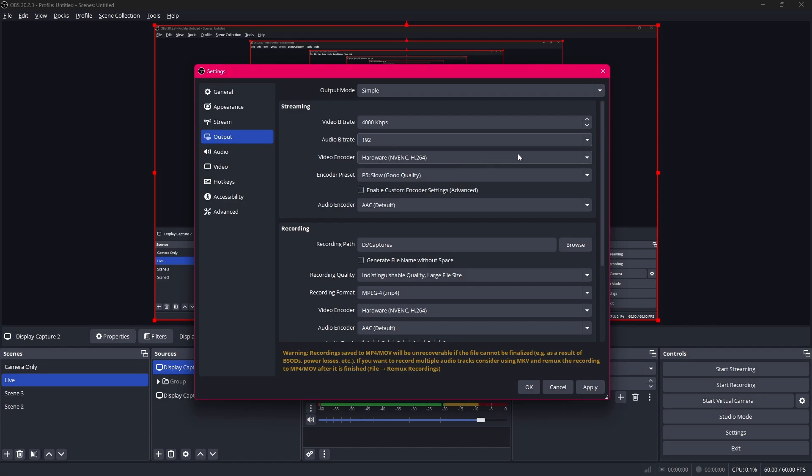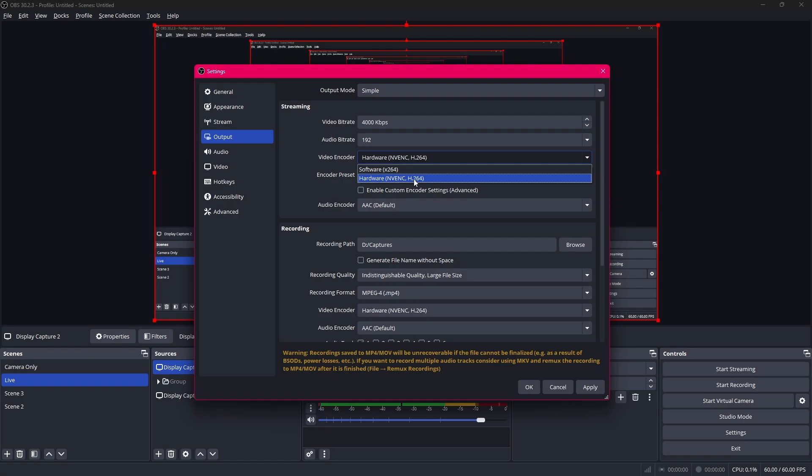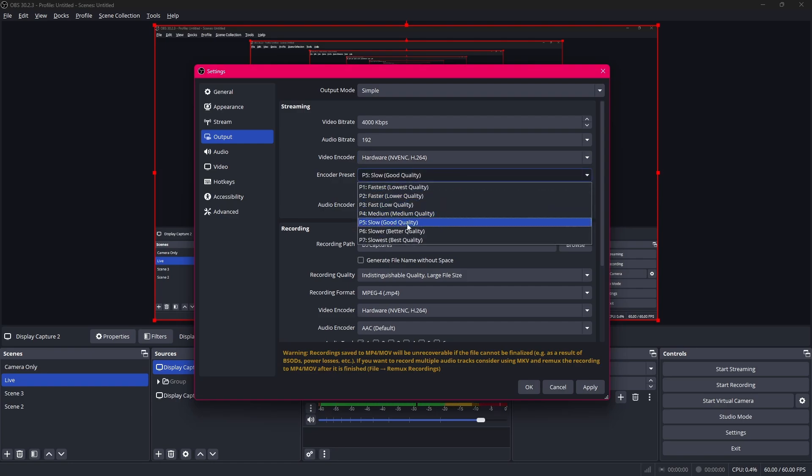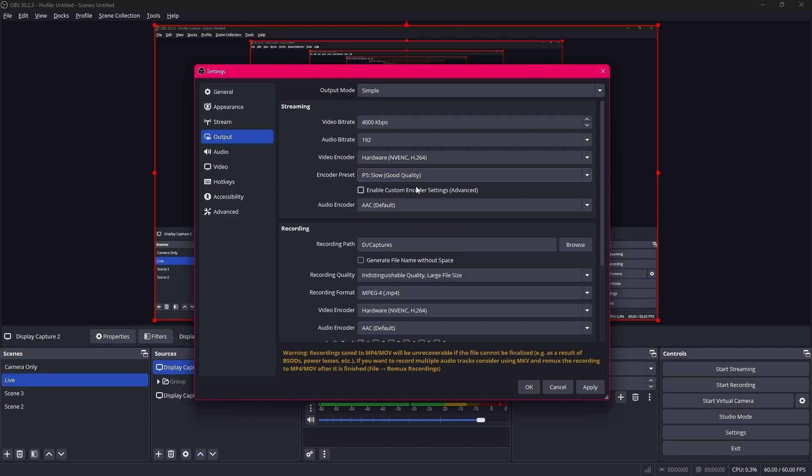Now for the video encoder you'll see a few different options over here. I am running an NVIDIA GPU and if you are as well then you'll see this NVENC H.264 and I do recommend to use this if you have an NVIDIA GPU. If your GPU is not powerful and you have a powerful CPU then use software X.264. But since my GPU is more powerful than my CPU I'll use hardware NVENC H.264. The preset, just put it to slow. Good quality. This is usually the best option. And that's about it for the streaming tab.